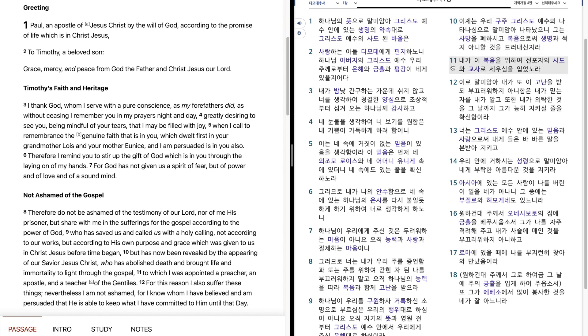내가 이 복음을 위하여 선포자와 사도와 교사로 세우심을 입었노라. 이로 말미암아 내가 또 이 고난을 받되 부끄러워하지 아니함은 내가 믿는 자를 내가 알고 또한 내가 의탁한 것을 그날까지 그가 능히 지키실 줄을 확신하미라.